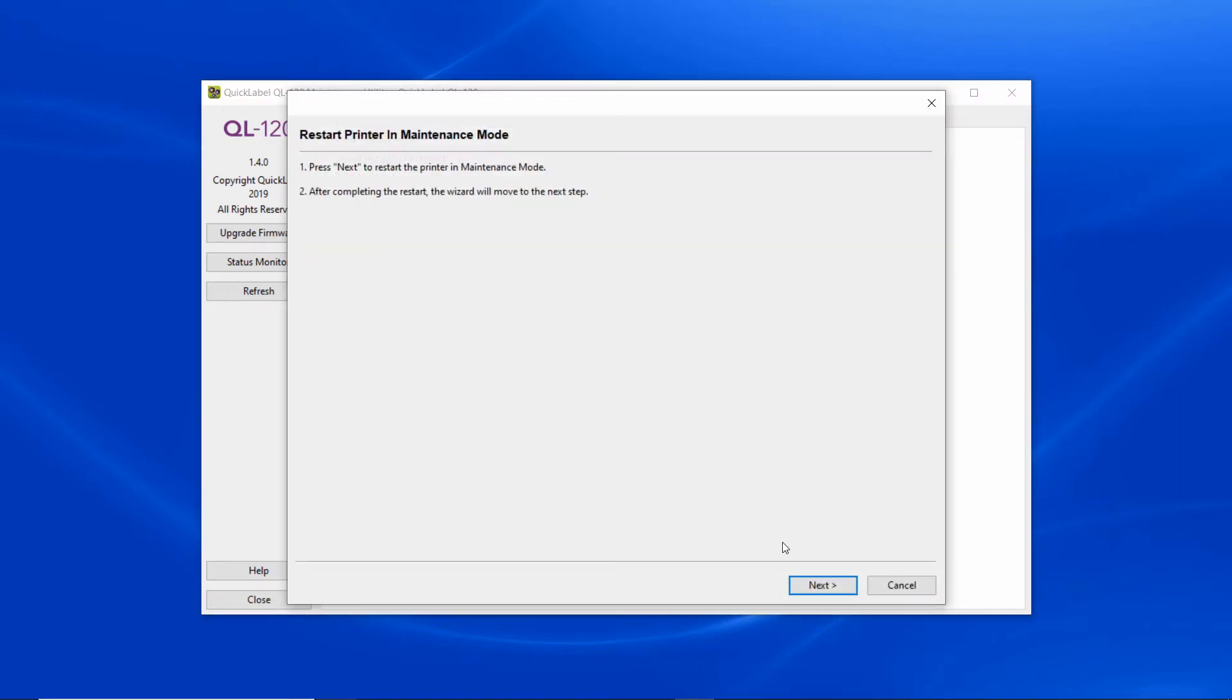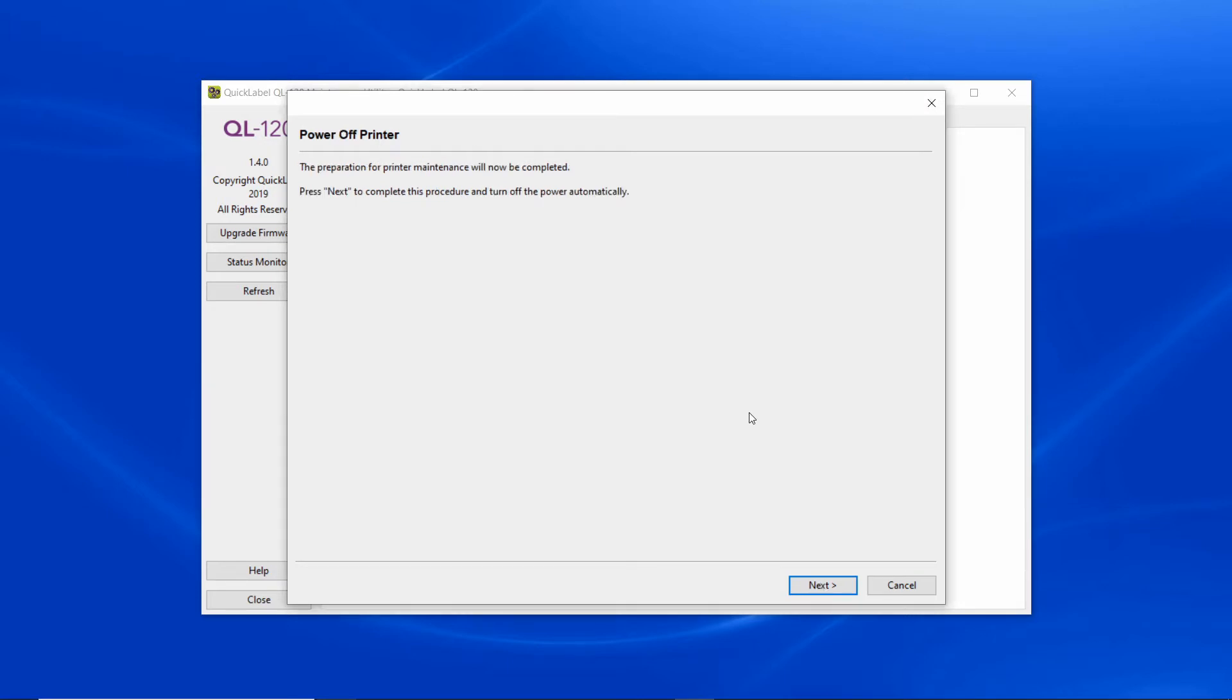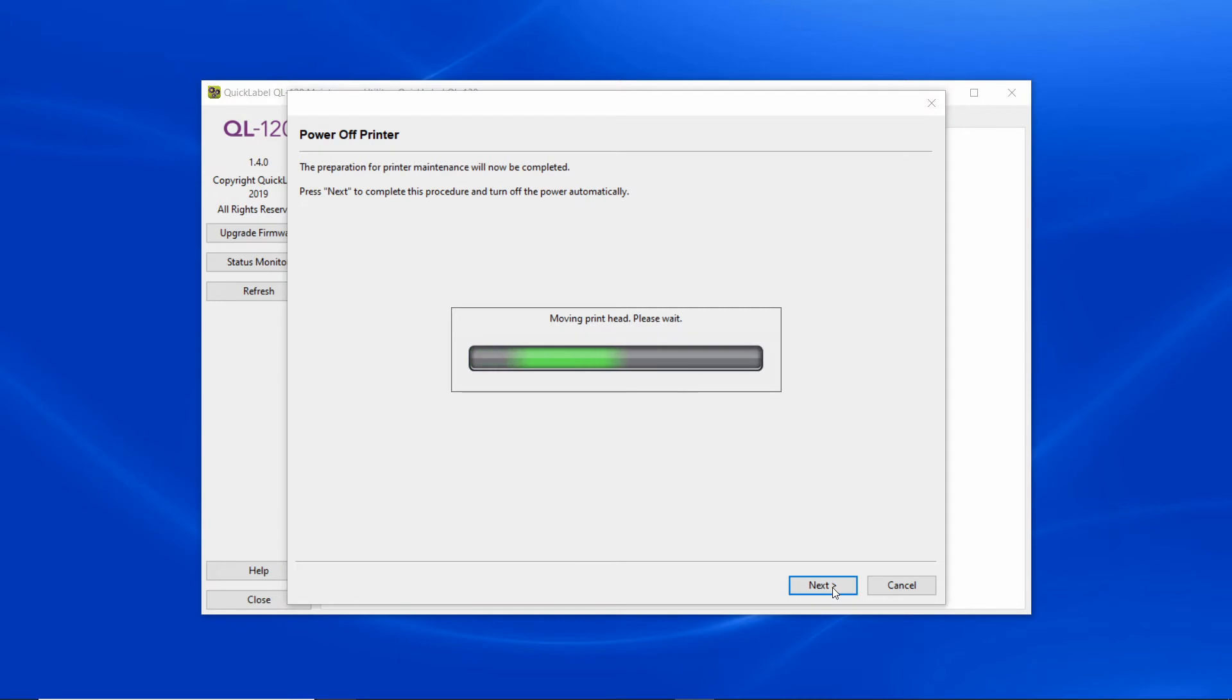Follow the purge replacement procedure wizard. Click next to restart the printer in maintenance mode. Click next to power off the printer.